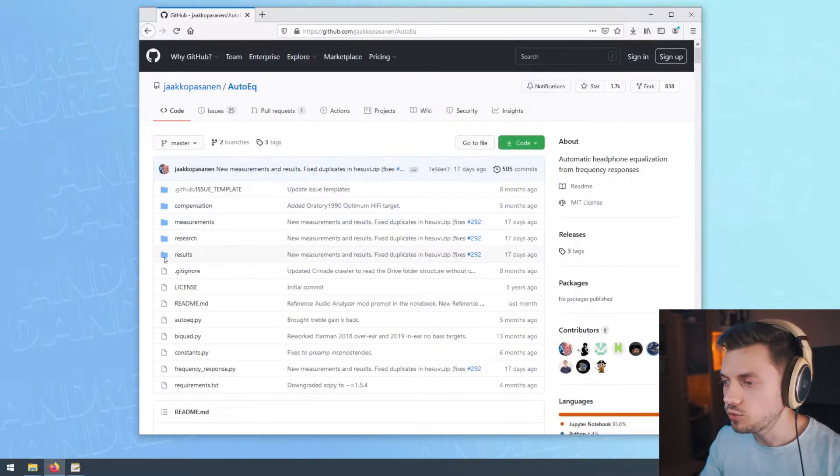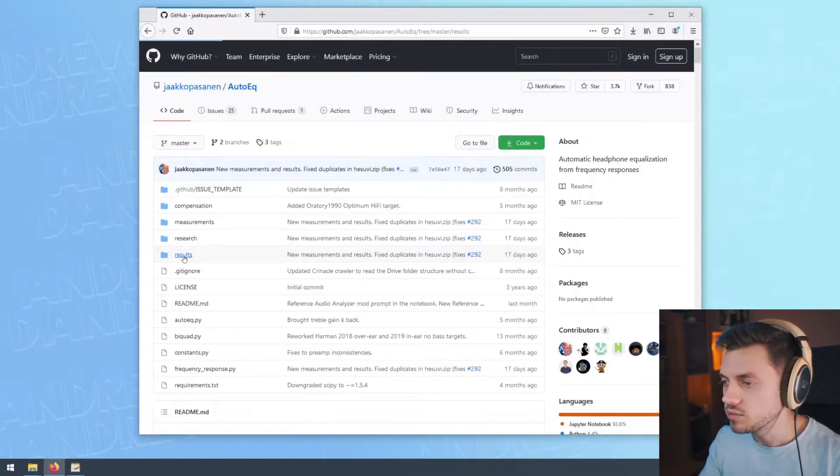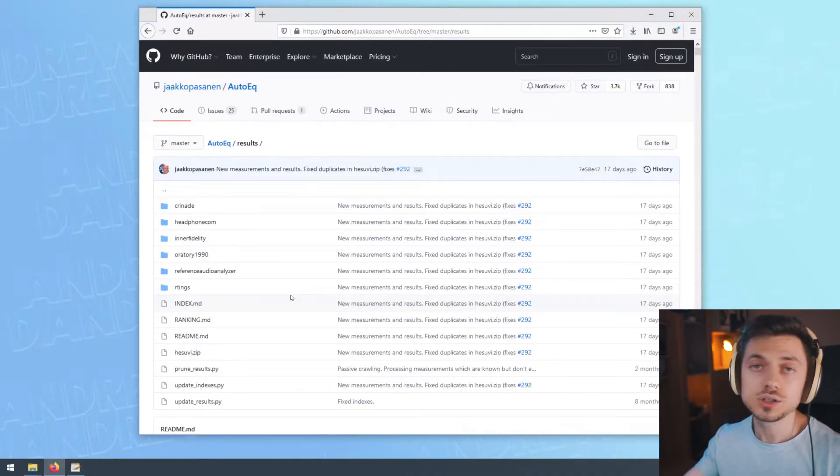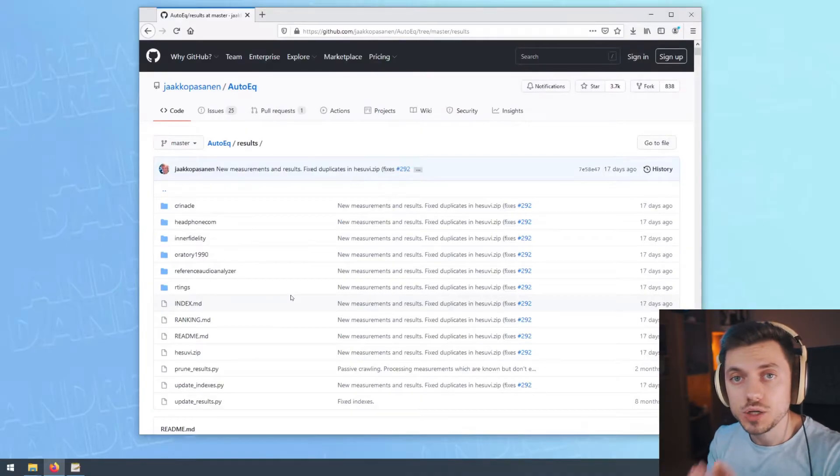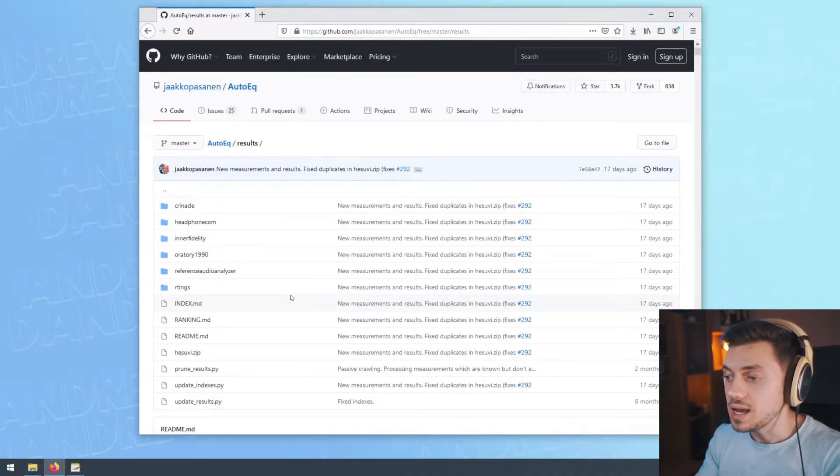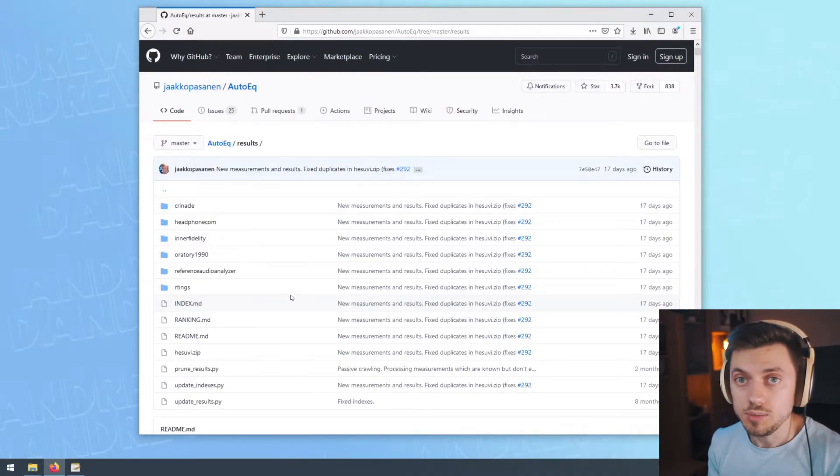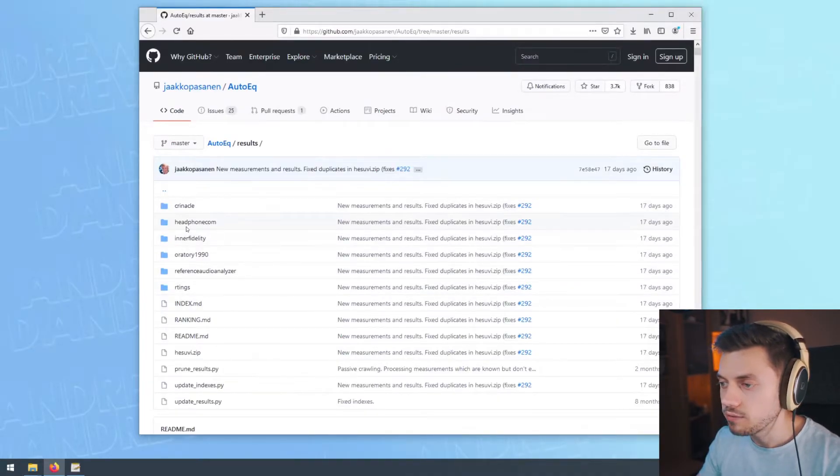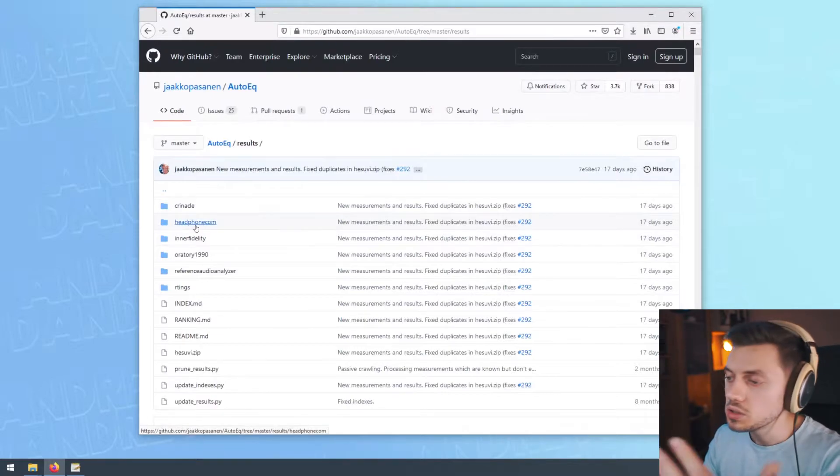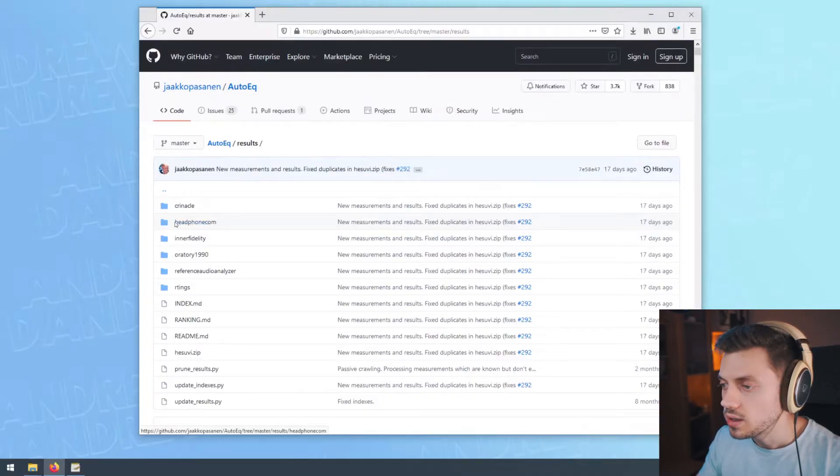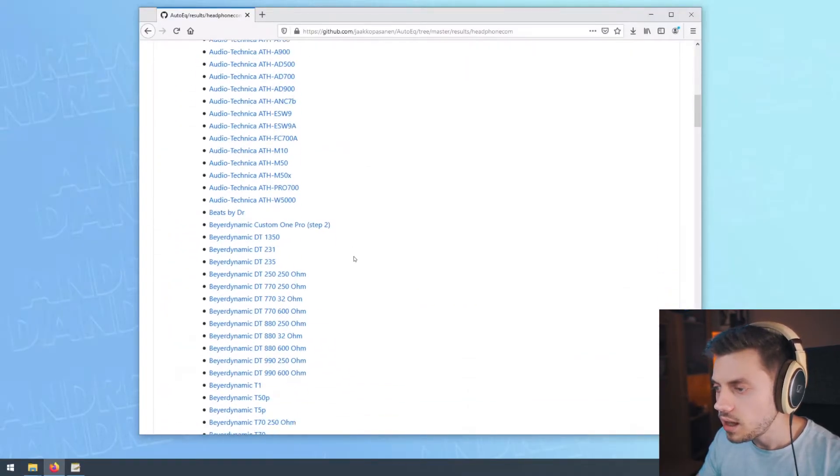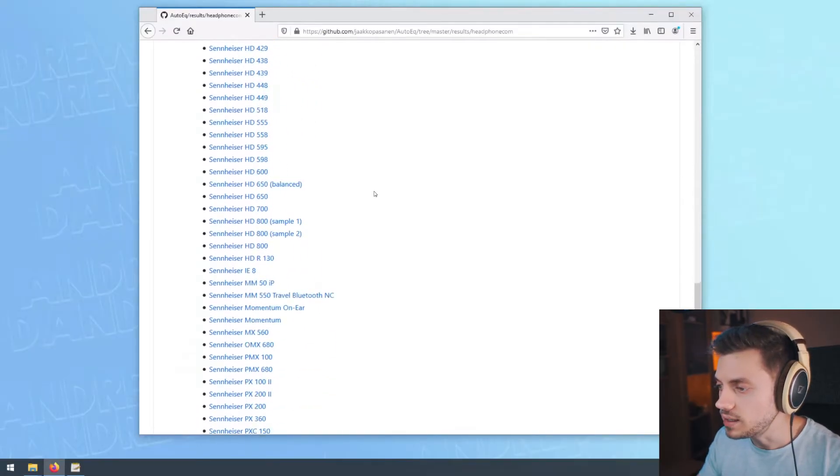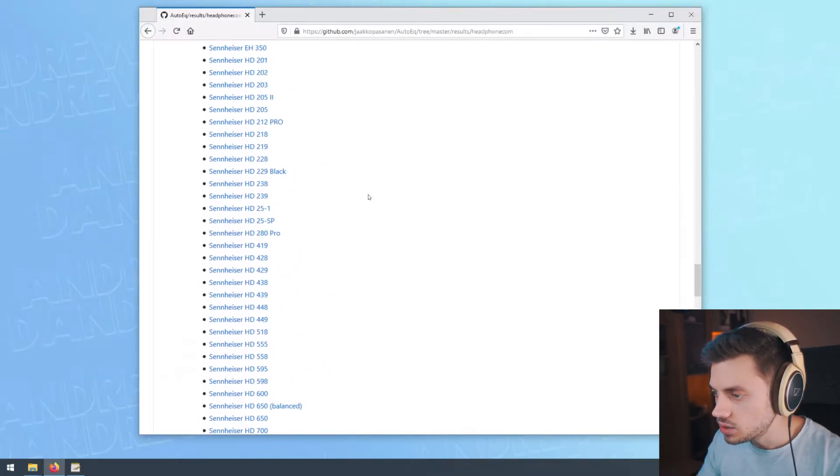You have this folder here called results. Click results and then you're gonna see some more subfolders. These are the providers for the measurements. Basically, this GitHub user has taken all kinds of measurements from different websites and converted them into Equalizer APO presets. For demonstration purposes, I'm gonna use the ones from headphone.com. I'll click headphone.com and then look for my headphones, which are the Sennheiser HD 598. There they are.